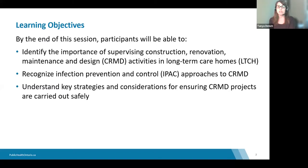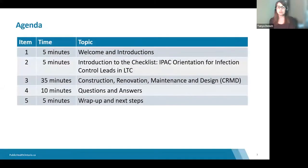By the end of this session, participants will be able to identify the importance of supervising construction, renovation, maintenance, and design activities in long-term care homes. They will also recognize infection prevention and control approaches to CRMD and understand key strategies and considerations for ensuring CRMD projects are carried out safely.